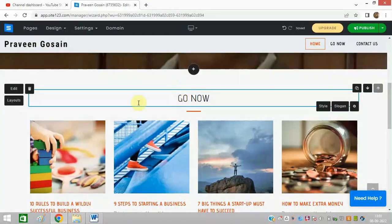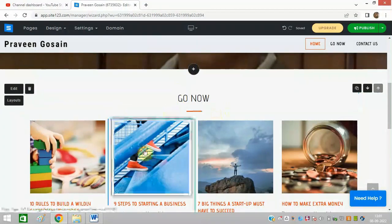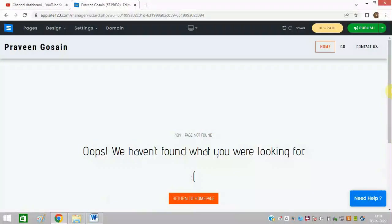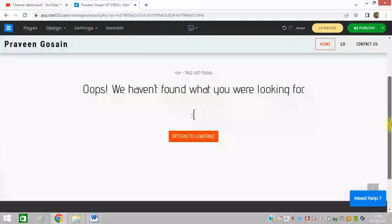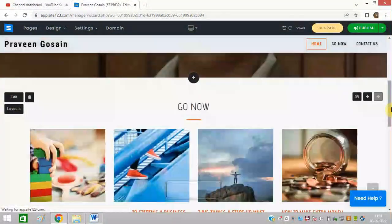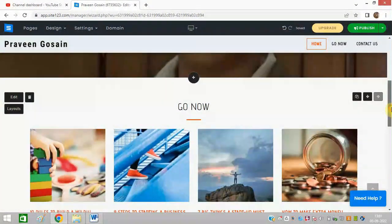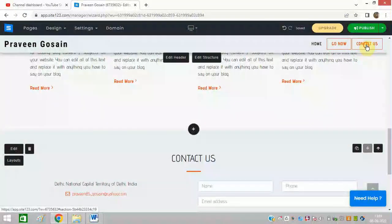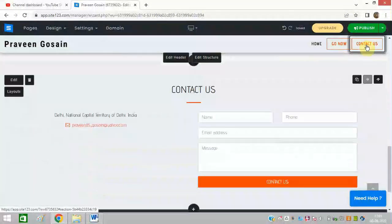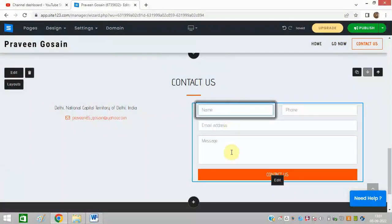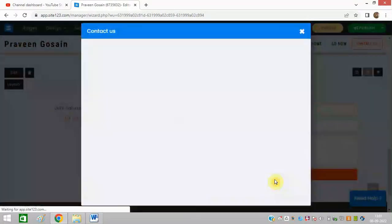You can type anything, you can change the layout, you can change these photos as well. It is very easy and it is free of course. You can go to contact us, you can enter these things, you can edit it.